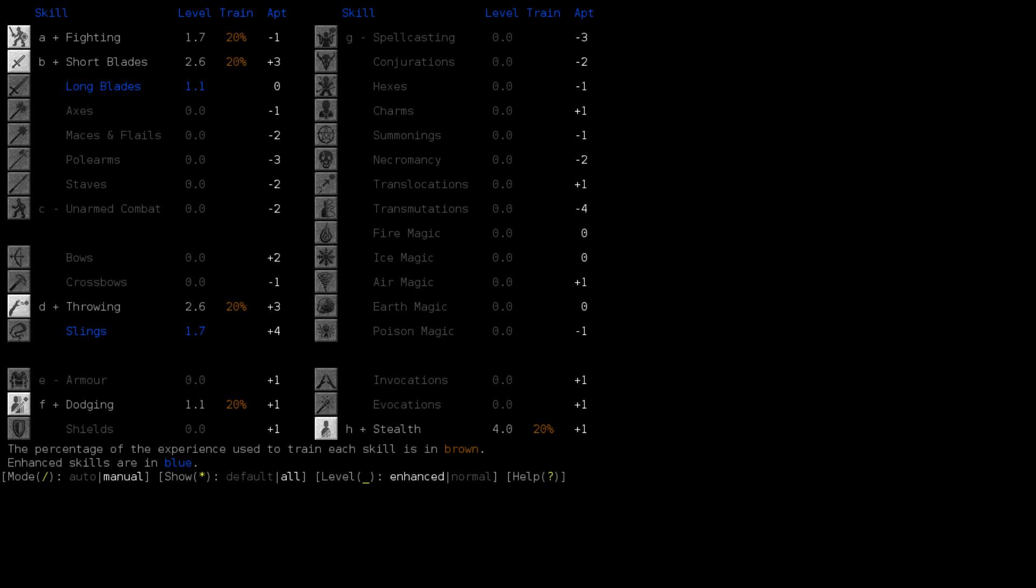So, that being said, there is one thing that I want to point out, which is the differential in aptitude. This is an excellent example of it. You can see that short blades and throwing are both at the same level. The cross-trained skills, long blades and slings respectively, are at 1.1 and 1.7, and that is the difference between a 0 aptitude and a plus 4 aptitude. Roughly a 50% increase in effectiveness. It seems like slightly more than, or perhaps it's rounded up.